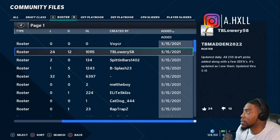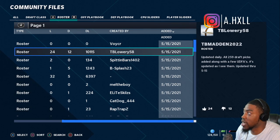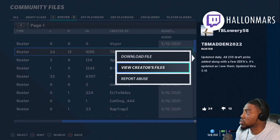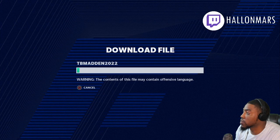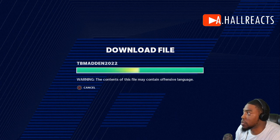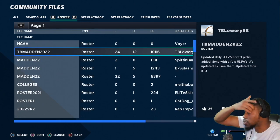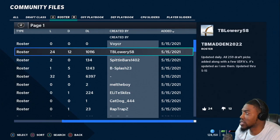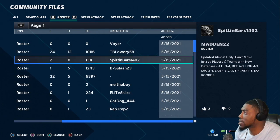This one says 'TB Madden 2022 — updated daily, all 259 draft picks added along with undrafted free agents.' I'm gonna download this one. It has a pretty good 10,000 downloads and was updated today, so I'm assuming it's a pretty good one.